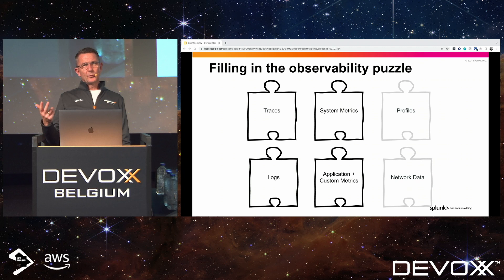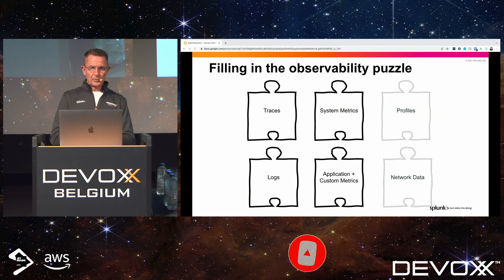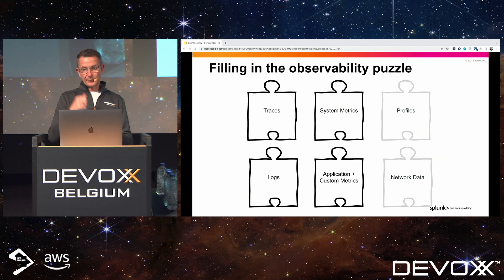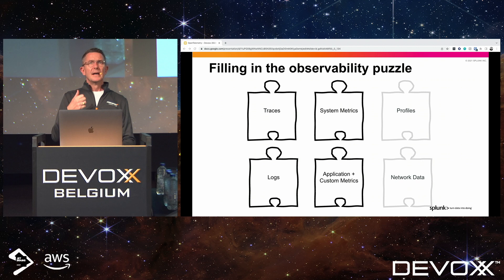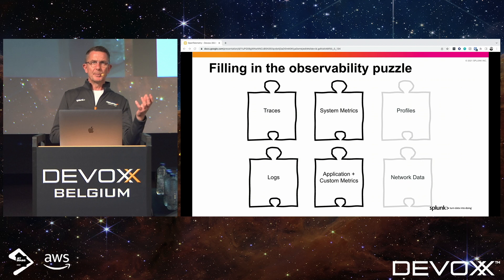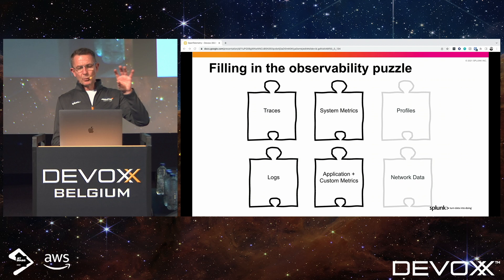Traces, metrics, and logs are the things people most talk about — the three pillars of observability. However, there's a fantastic article written by Yuri Shikuro, who works for Meta, about there actually being six pillars of observability. He brings up that today you should be looking at traces, events, metrics, profiling, logs, and exceptions. OpenTelemetry is going a long way to providing those six pillars, and it's quite interesting how we've shifted from three to six pillars, with all this telemetry data giving people deeper insights into their applications.